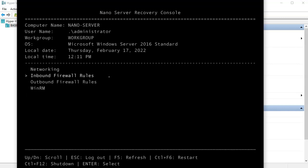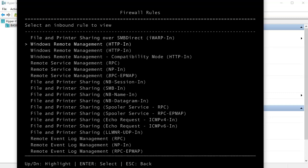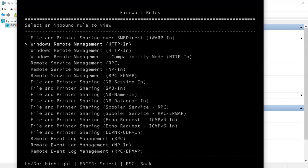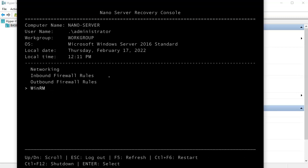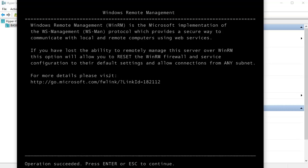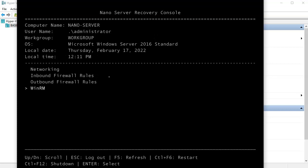I can go into Inbound Firewall Rules to manage firewall settings. For Windows Remote Management, I can press F4 to toggle it enabled or disabled. Going into WinRM, I press Enter to confirm and it enables remote management — showing how basic configuration is done here.